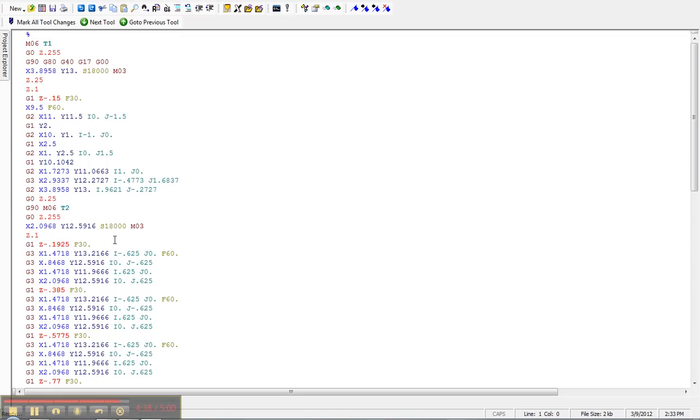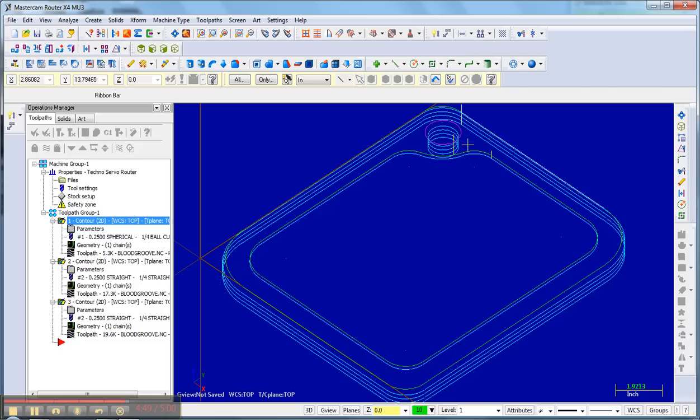What this does right here is it takes all of this vector information and converts it to numeric code. So here's a numeric code. This is an NC file. Techno reads NC, reads these codes, versus my actual file is a Mastercam file. Okay, so that's toolpathing the breadboard, and the next video will be running it.